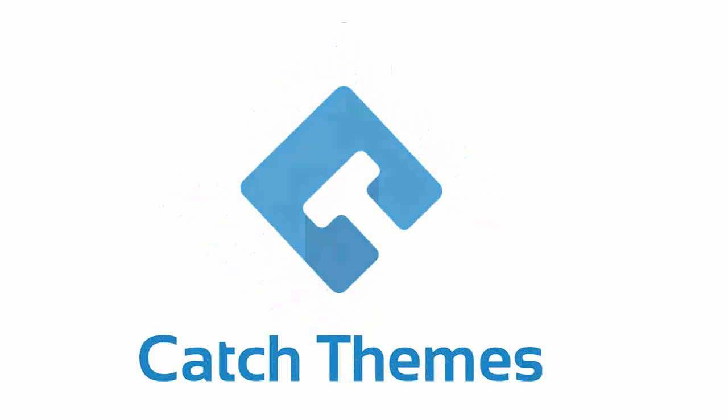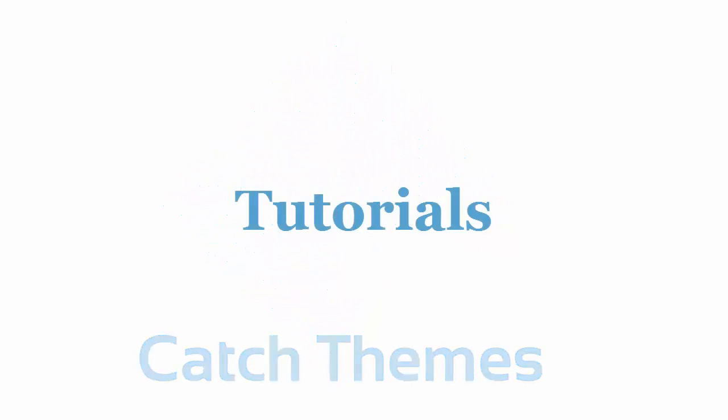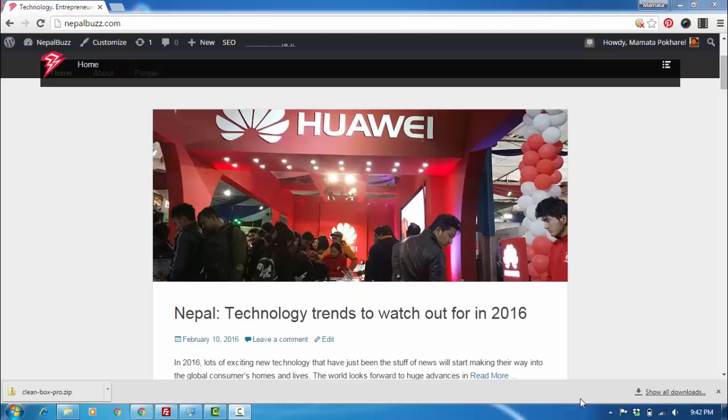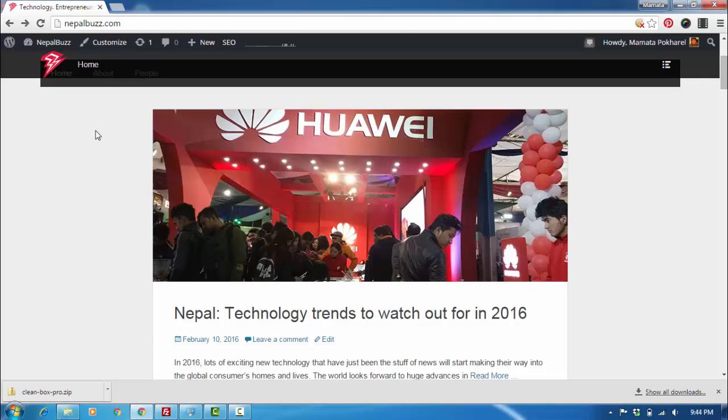Welcome to Catch Themes tutorials. In this tutorial we're going to learn how to update your theme using Catch Updater. Catch Updater is a module inside our plugin called Catch Web Tools. The updater module allows you to seamlessly change to a new version of your theme, keeping everything else intact and without having to delete your old theme.